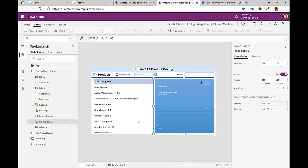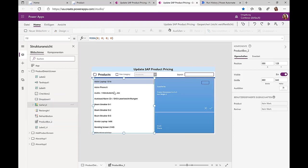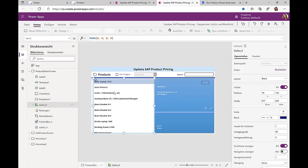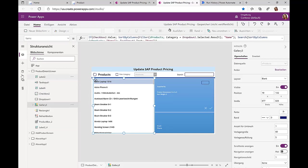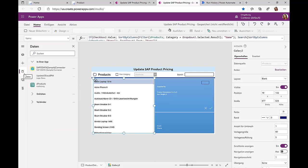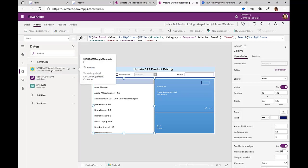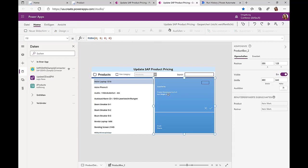How have the business users done this? They created this new app via Power Apps using different components like this gallery component, which I can just drag and drop in my canvas. Then I connect it to an SAP OData data source.